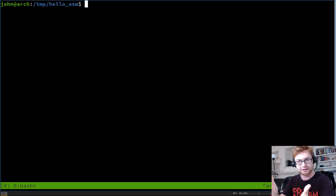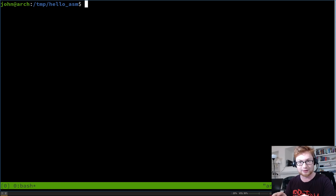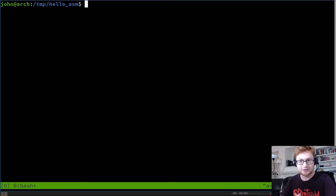What's going on everybody? My name is John Hammond. In this video, I'm on Arch Linux — that's a new thing. I wanted to try out a little bit of programming in assembly, because I'm getting ready for my OSCE, or Offensive Security Certified Expert. I'm going to need to be doing a lot of shell coding, low-level programming, and assembly. I figured the best way to learn is to teach it — so let's dive in.